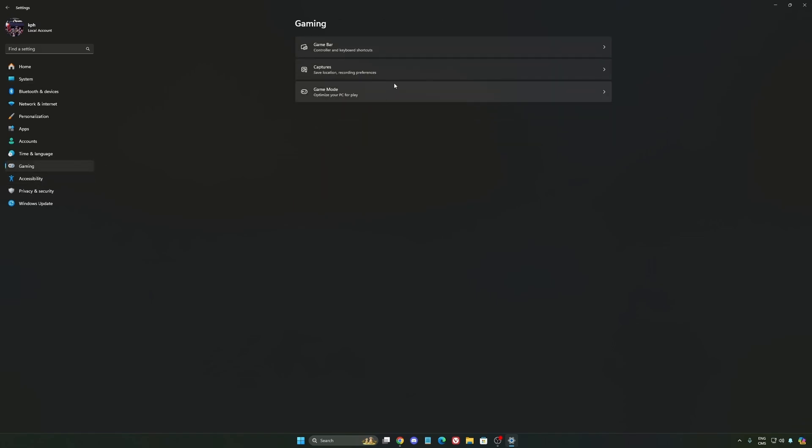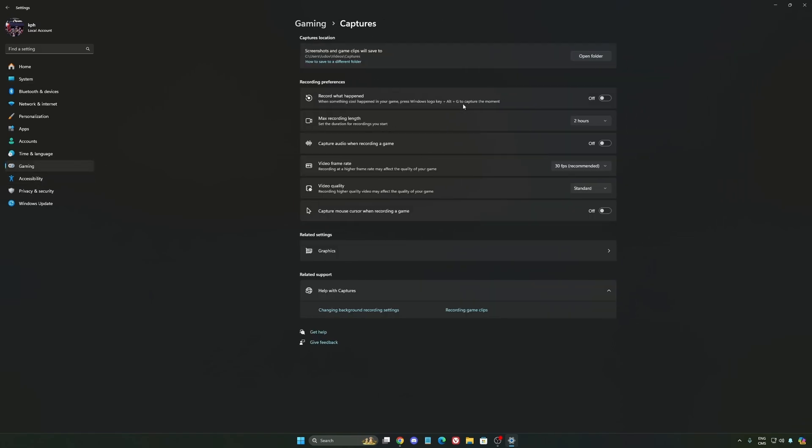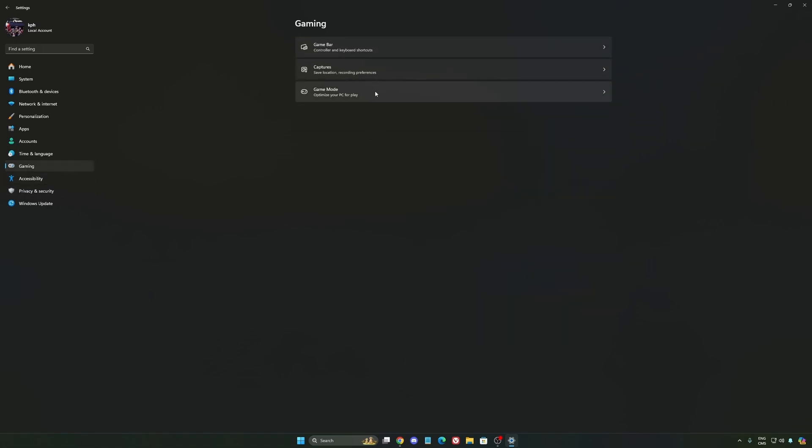We're going to go to gaming again, Capture. Make sure that everything is deactivated like this, so you save all your resources. And the last one is Game Mode.